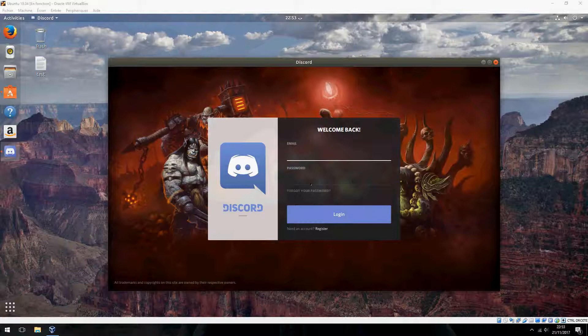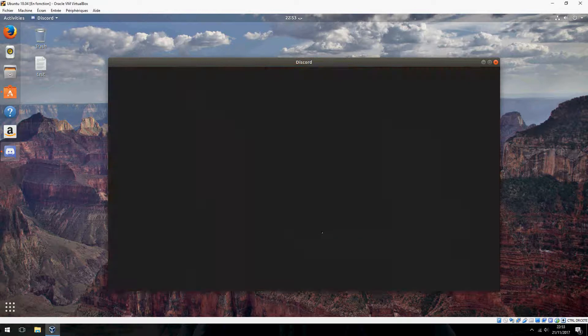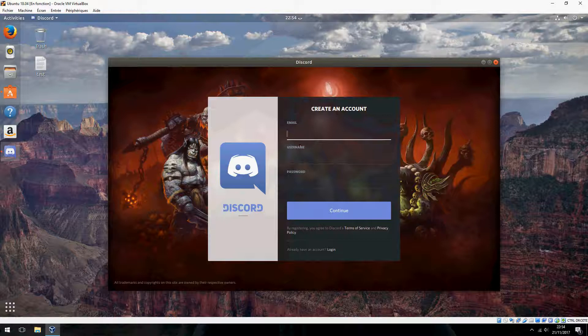Ok, please log in, or if you don't have an account, please register here. Click here — it is your email, username, and password.